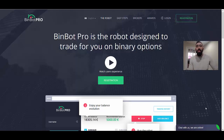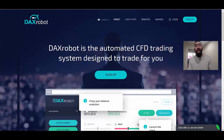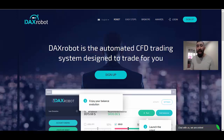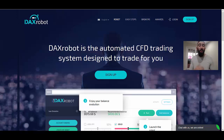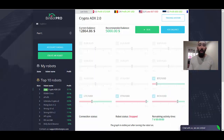A lot of people have been asking me which of these two applications is best — is it BinBot Pro or DAX Robot? Both of these applications are very similar and very different at the same time. So in this video, in addition to live trading, we're going to show you how both applications work and explain the similarities and differences so you can better choose which application is best for you.